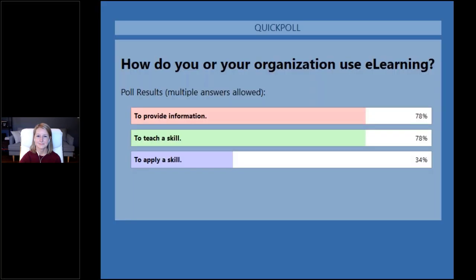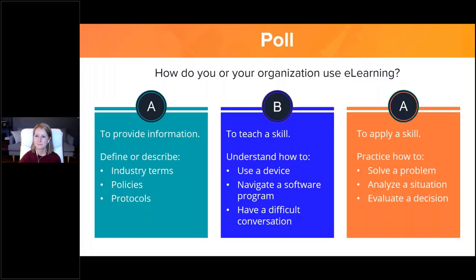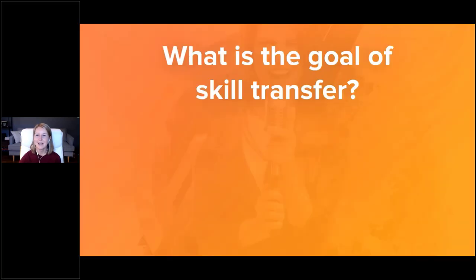Okay, here are the results. This isn't going to add up to 100% because this is multiple select, but 78% said to provide information, 78% said to teach a skill, and 34% said to apply a skill. So we're definitely providing information and teaching skills.